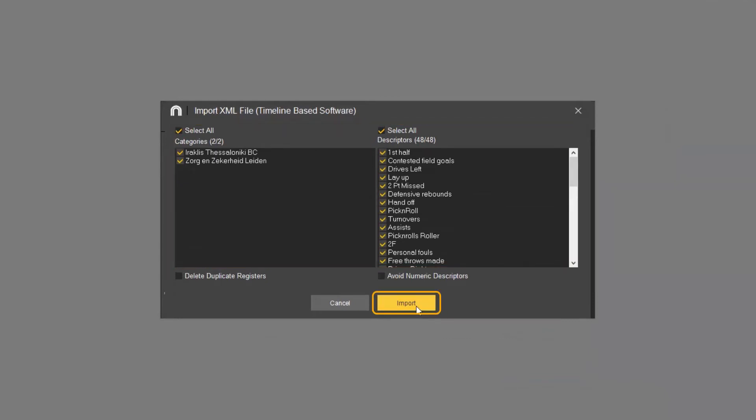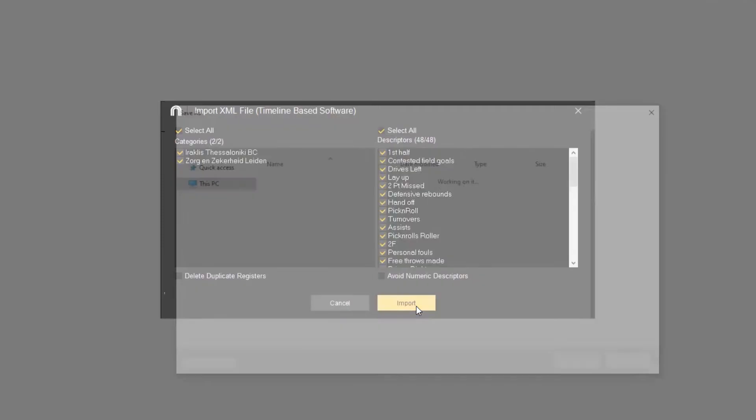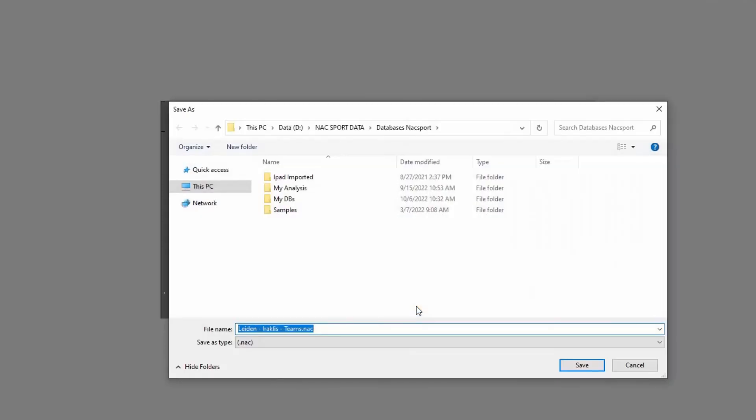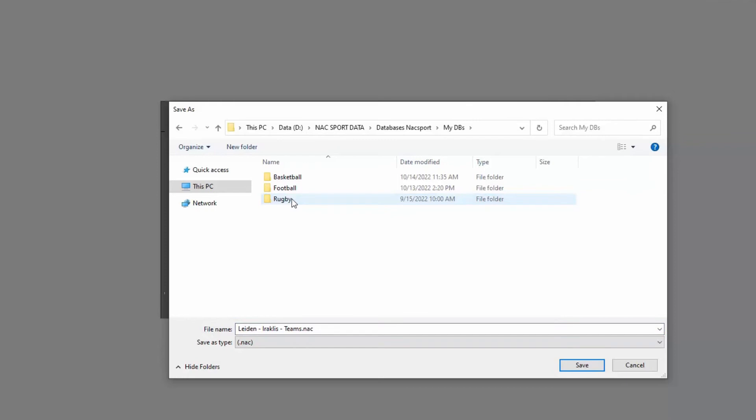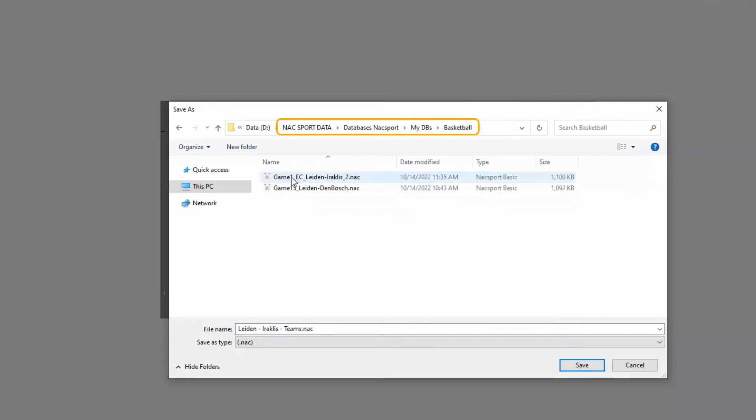Click import and select the location where you want to save your imported data. We mention this as you may want to save the file in the same folder where all your Nacsport analyses are stored. By default this is the mydbs file in the Nacsport folder.